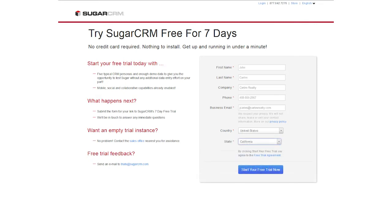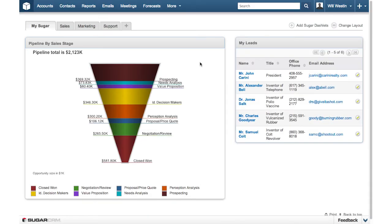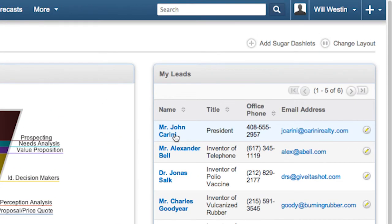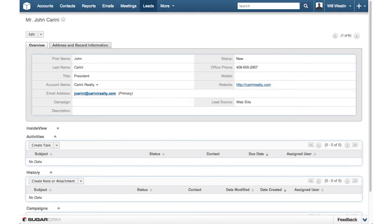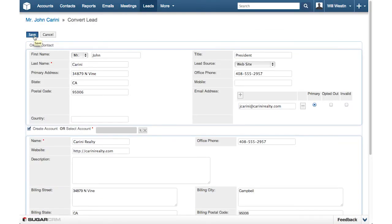When a visitor registers, the lead is routed to the correct salesperson based on territory, team, or specialty. The salesperson can then convert leads to opportunities and ensure appropriate follow-up.